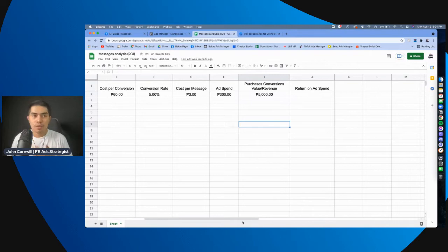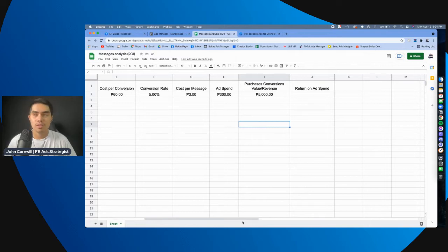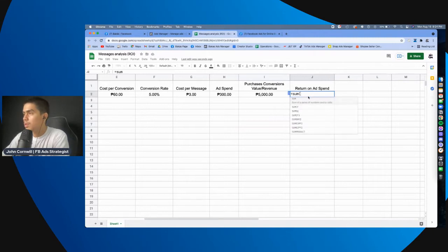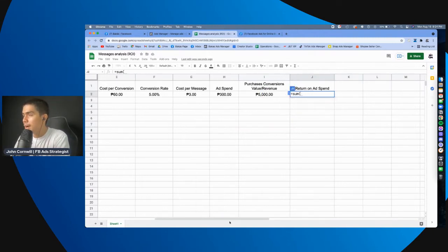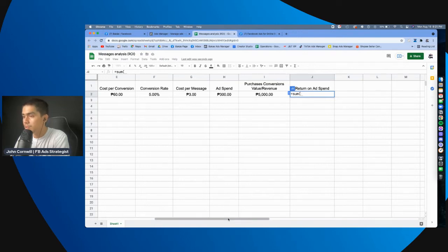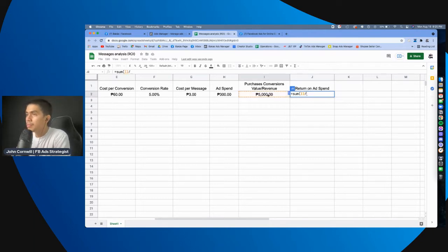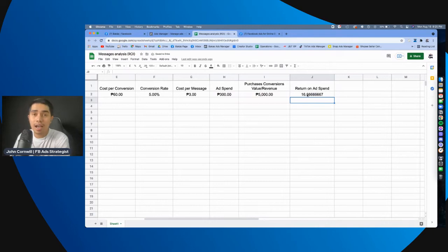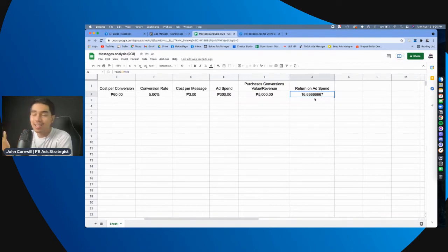Now, next na kukunin natin is yung number that represents your return on investment. Okay? Yung return on ad spend. So, how do you get this? Basically, you, you get this by, okay, dividing the revenue or the purchases conversions value by the total ad spend. So, in this case, you can see this is a very high return on ad spend, which is 16.6667. Okay?